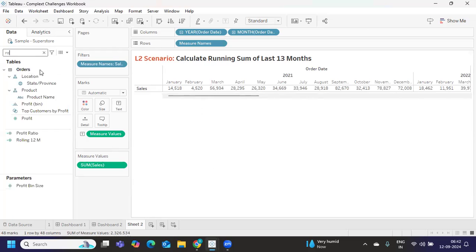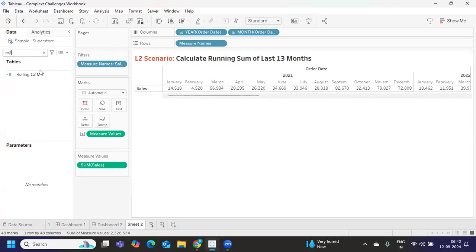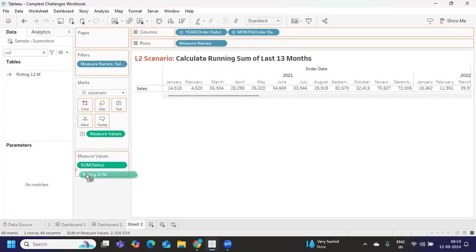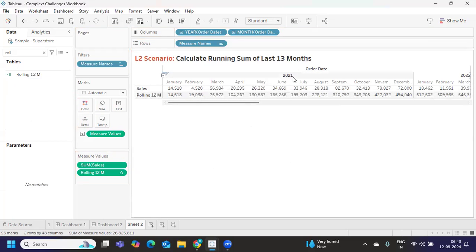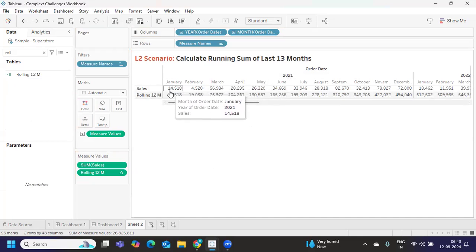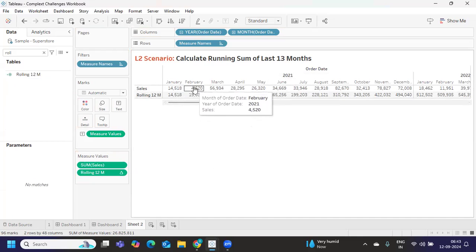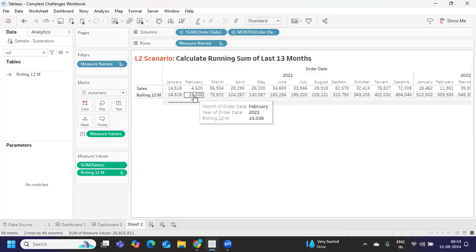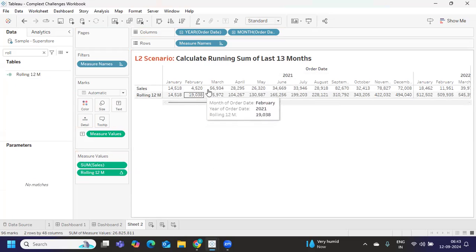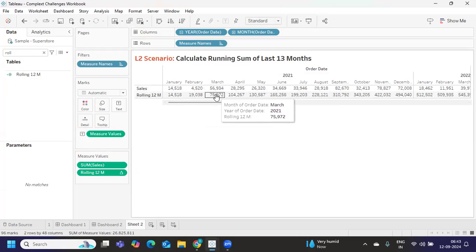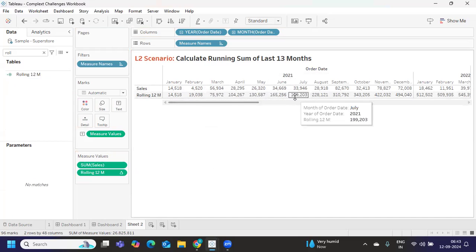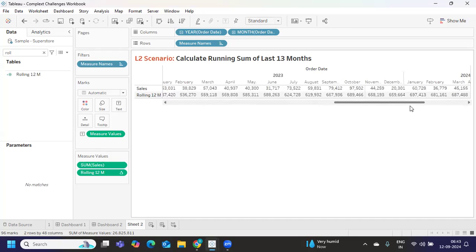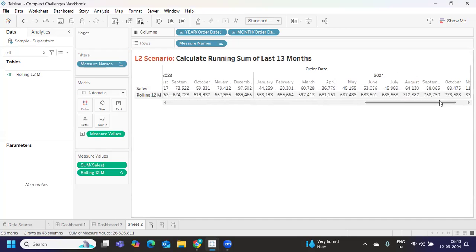I'm trying to show you another version where the user might be only interested in last 13 months. If you see here what is happening, it is starting from 2021, aggregating 14,000 plus 4,000 is 19,000. 19,000 plus this 56 you will get 75, 75 plus 28 again 108. Like that it is trying to aggregate. I don't want that to happen.